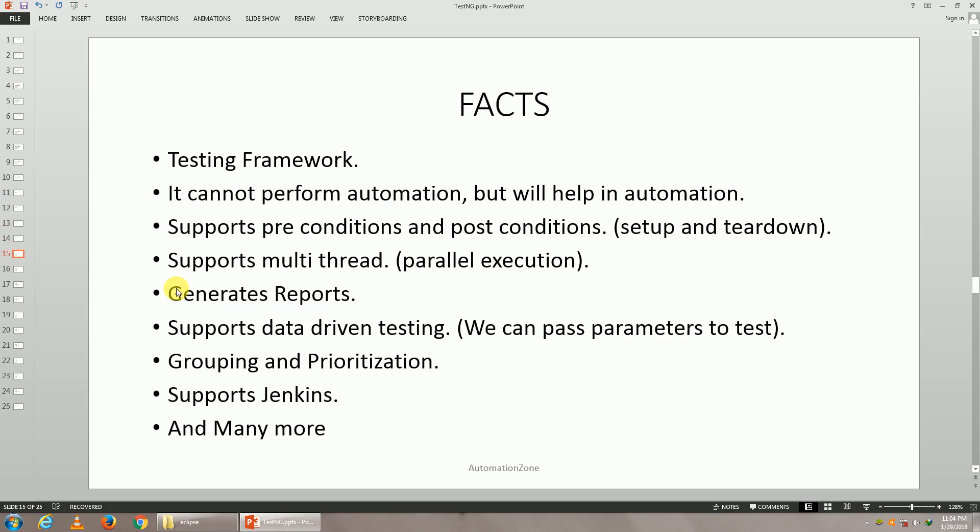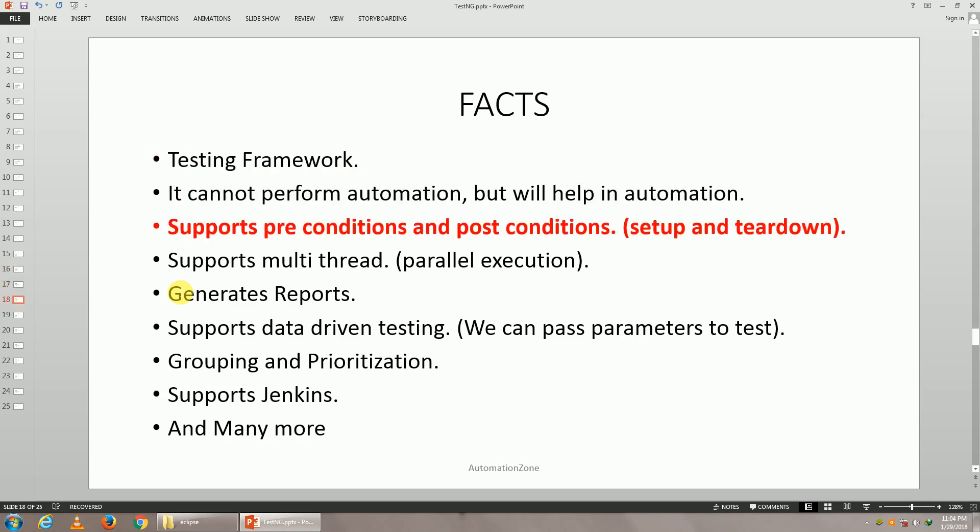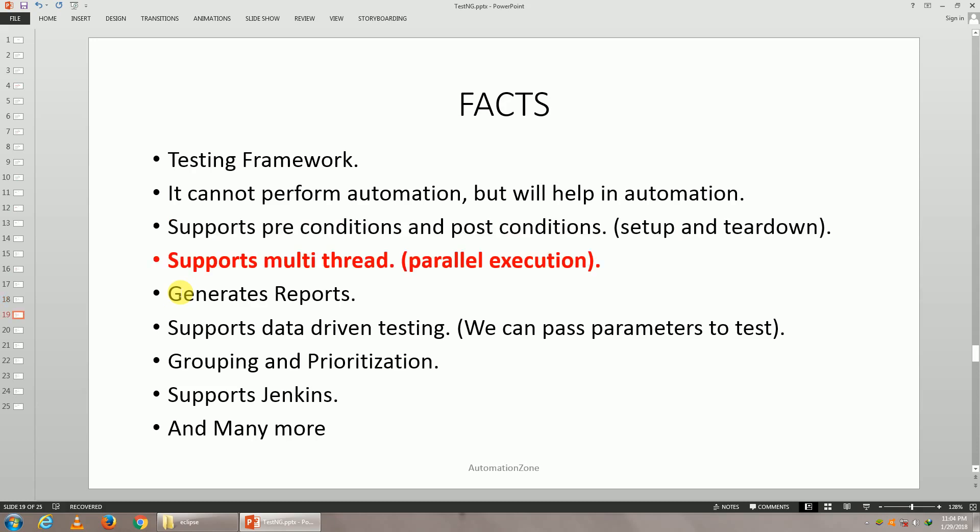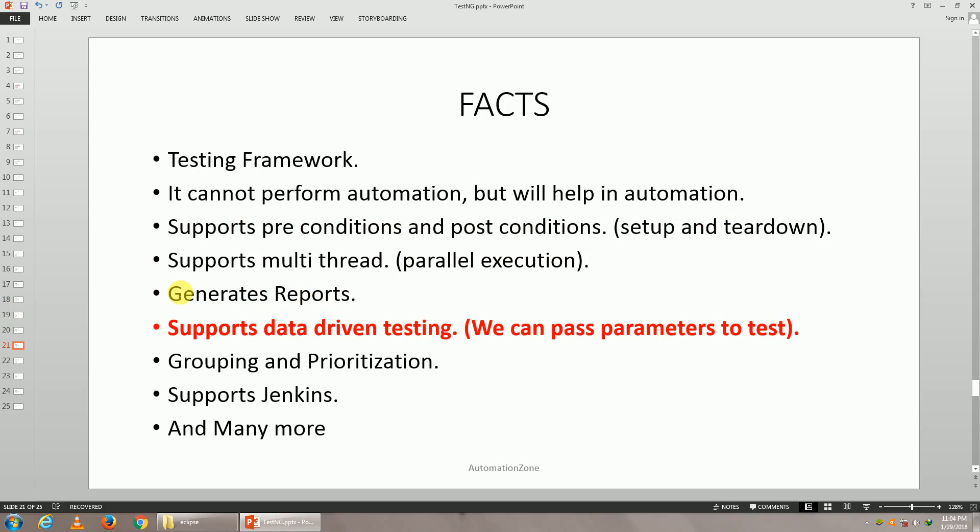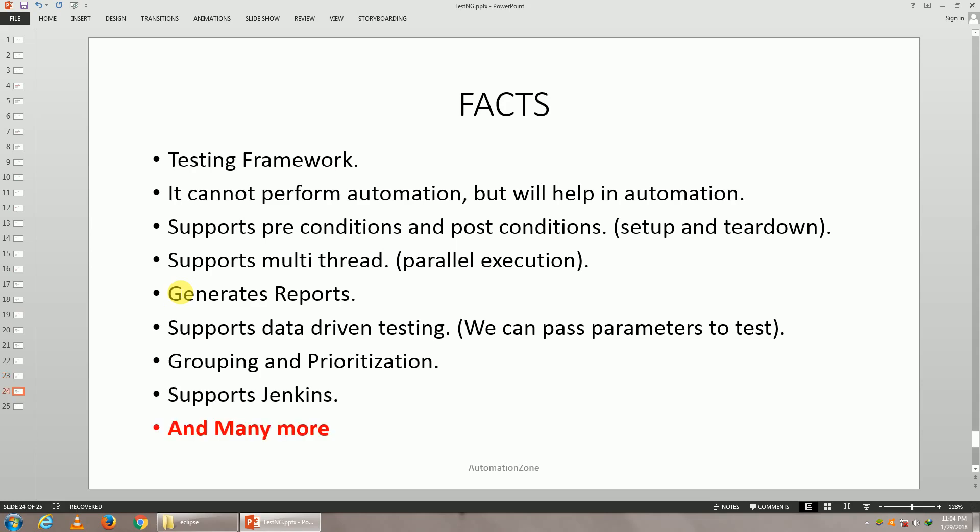A few facts before we get started. This is just a testing framework, hence it cannot automate, but it will help in automation. It supports pre-conditions and post-conditions, it supports multi-thread operations, it generates reports, it supports data-driven testing, grouping and prioritizations. We can integrate it with Jenkins, we'll learn all of this and many more.